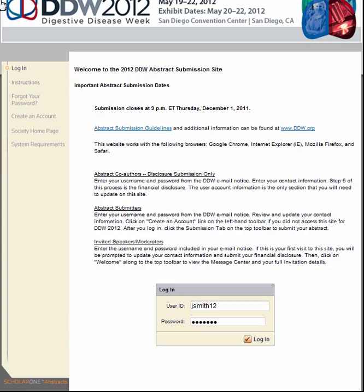If you submitted an abstract or were a co-author last year, you may already have an account. Use the Forgot Your Password option on the left toolbar if you need to have your password sent to you via email. Upon returning to the site, the system will prompt you to update your contact information and complete your financial disclosure.